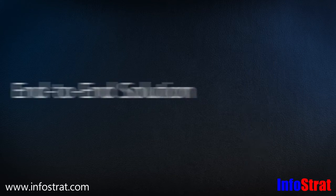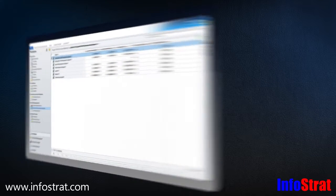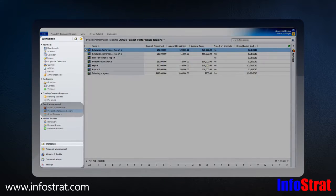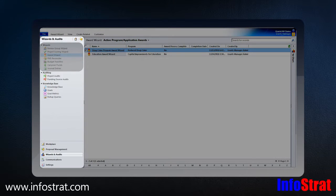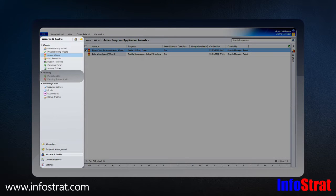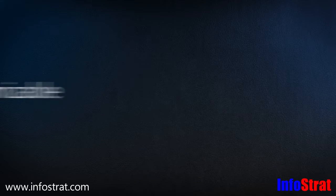Grants Manager is an end-to-end solution that includes online grant application processing, team review and scoring, awarding, and post-award reporting and auditing.